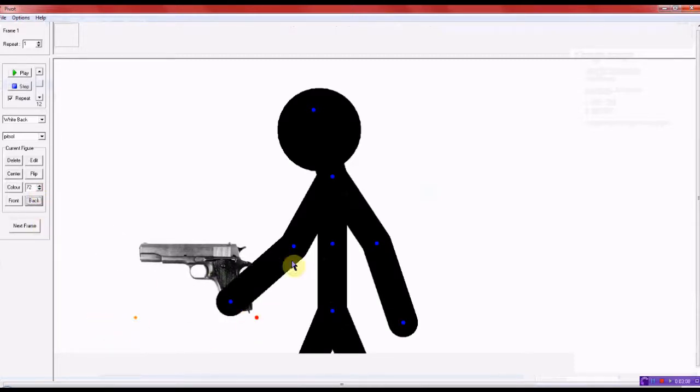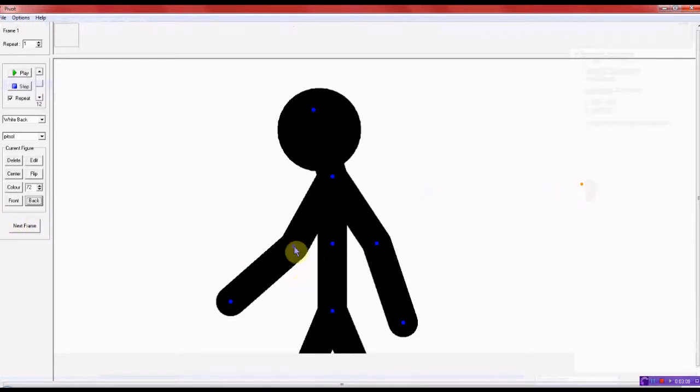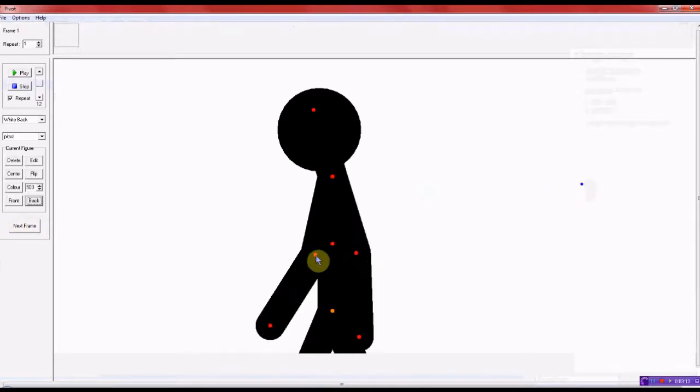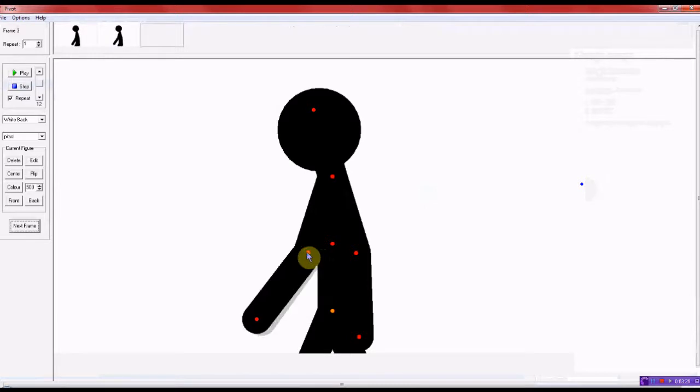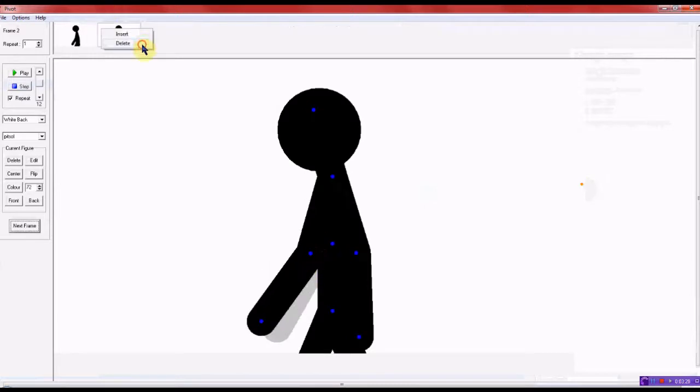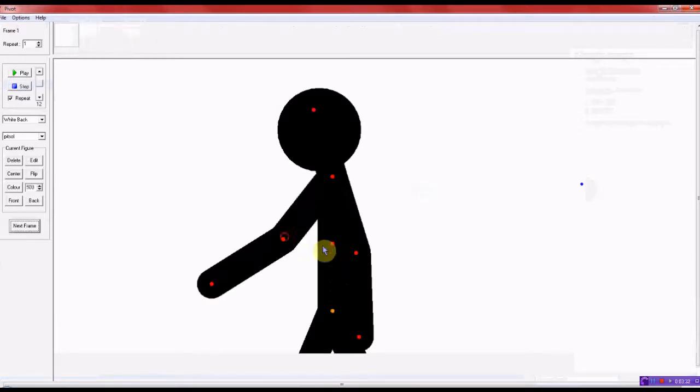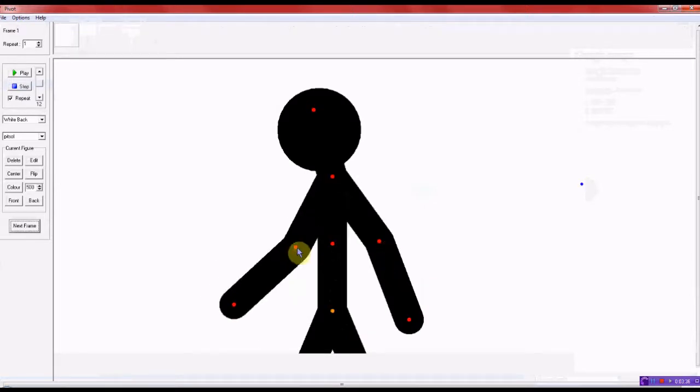And just go ahead and make it however big you want to make it. And I hit it back there because it's not going to be in the frame.